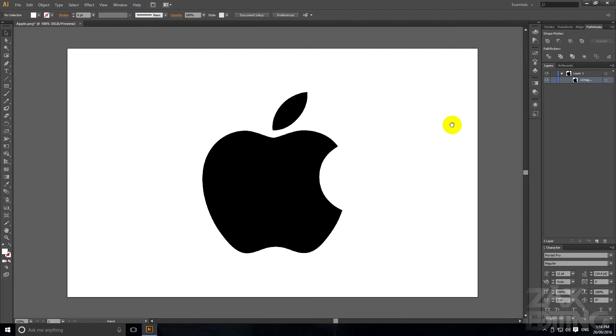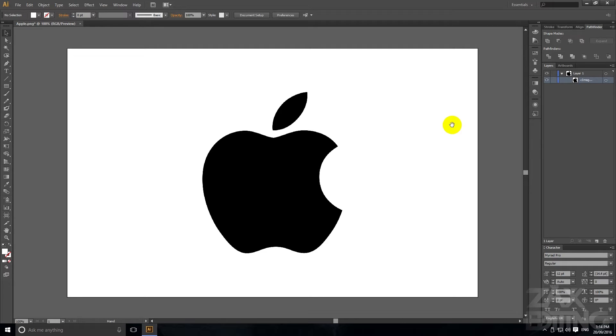So now that we've got the logo imported I'm going to tell you there's two different ways that you can recreate the logos or icons or whatever.